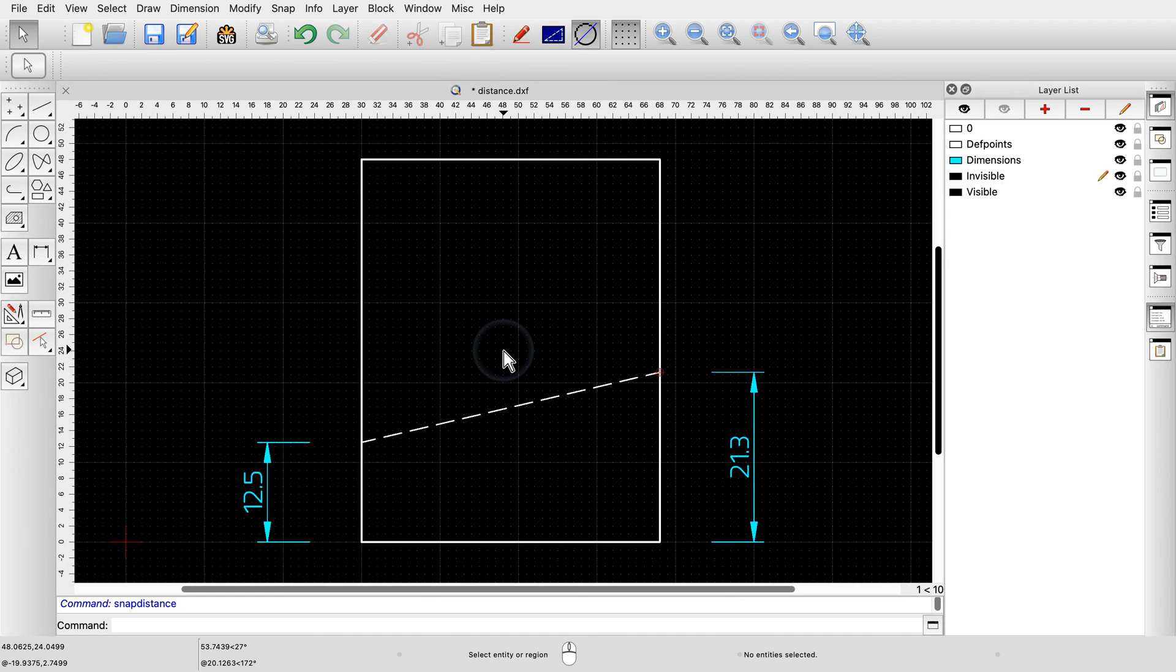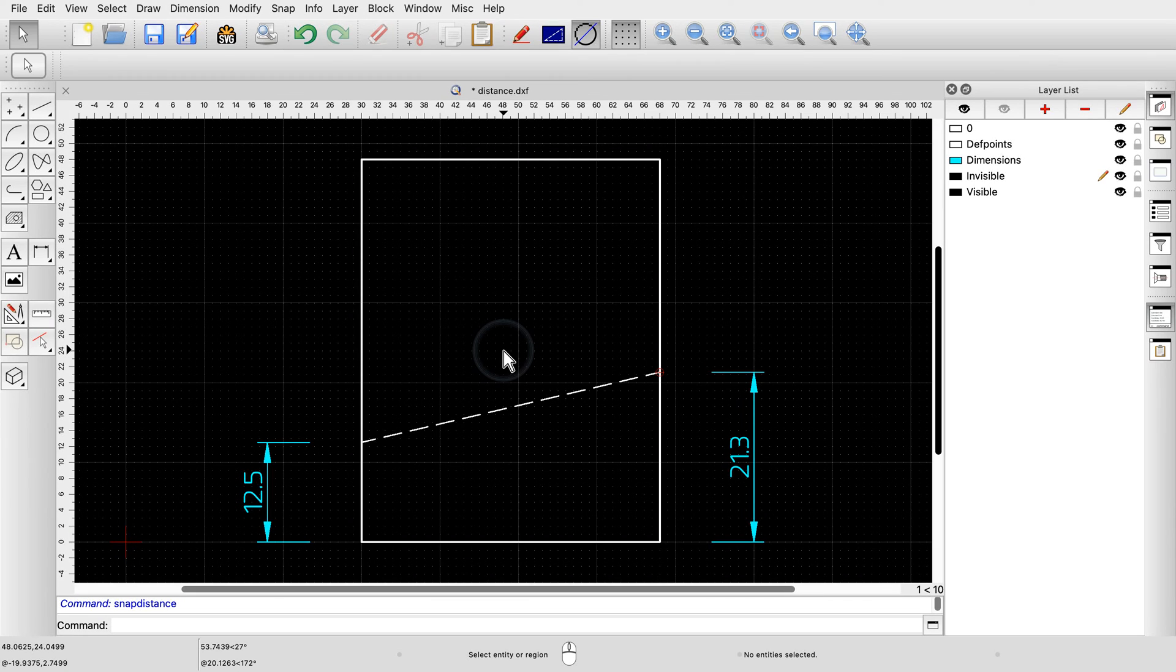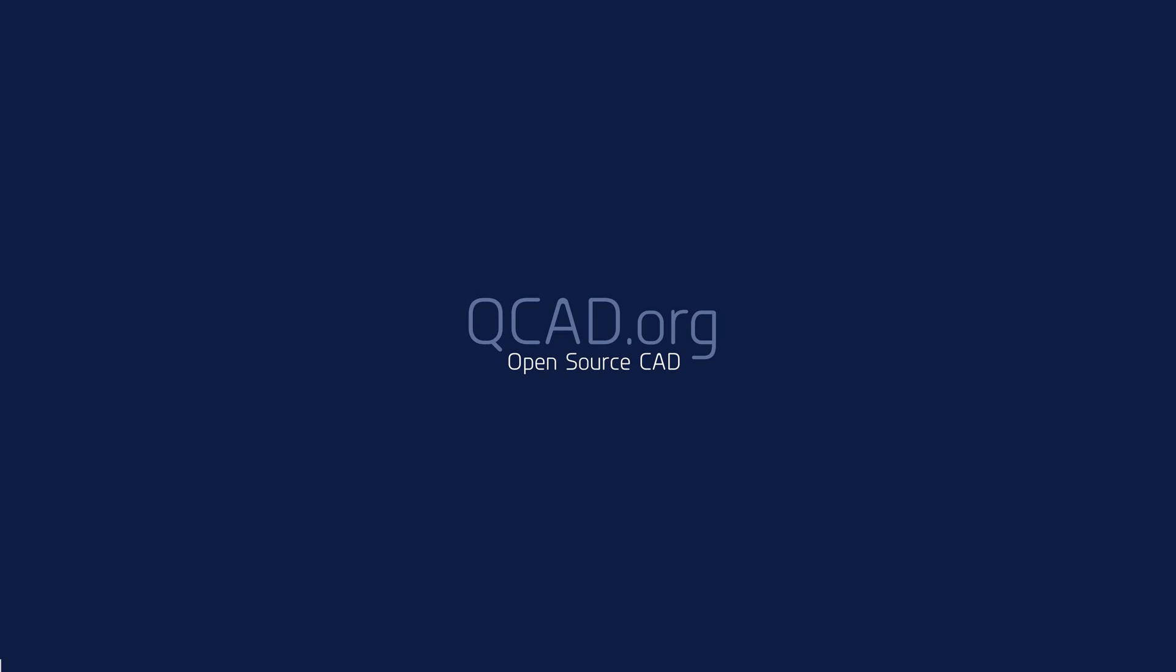You should now understand the basics of object snaps. Be sure to practice this with your own installation. Thank you for watching this QCAD tutorial.